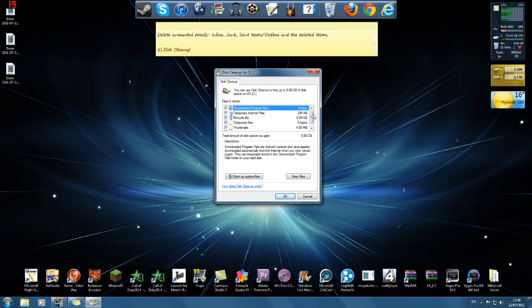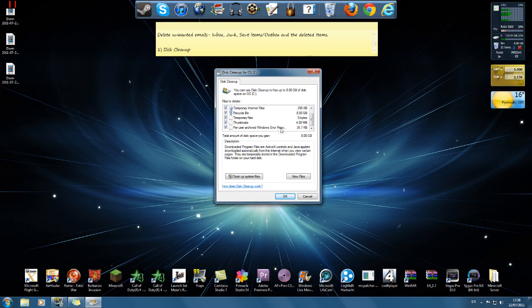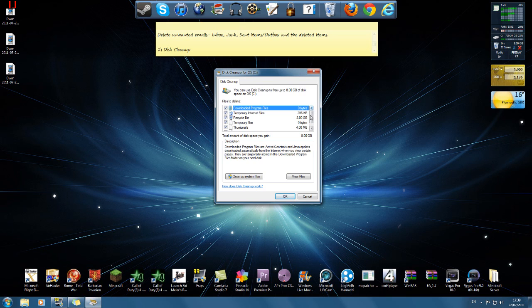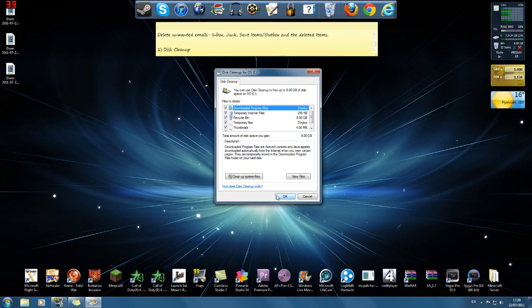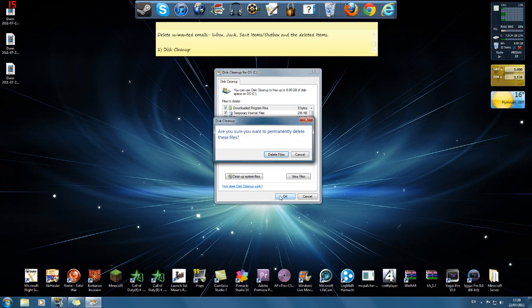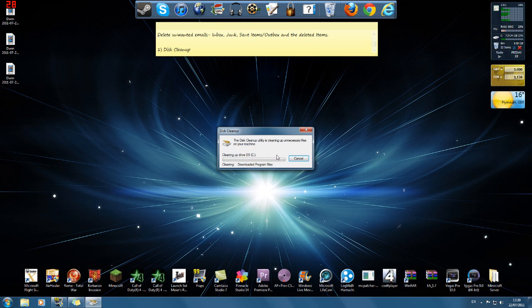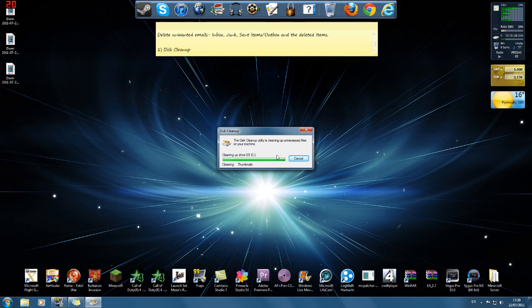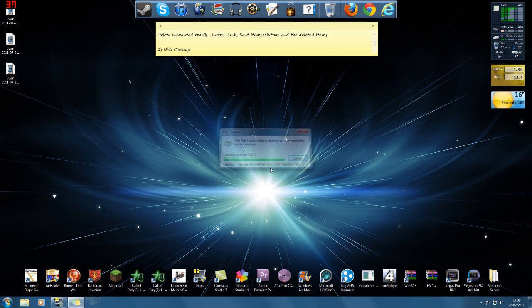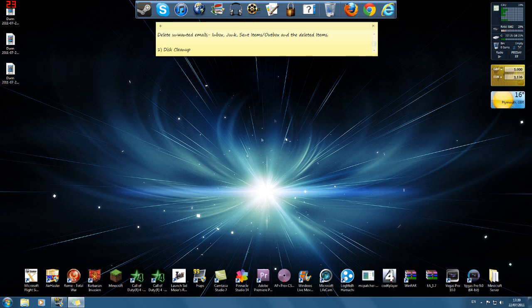As you can see, it deletes everything from your downloaded programs you've moved somewhere else, deletes your temporary files, thumbnails, temporary internet files. As you can see here, it tells me the total amount of disk space I can gain from clearing and deleting these files. There it is, 8 gig. That's quite a lot. So what you're going to do is just click OK. Yes, I've done this thousands of times. Wait for it to finish. That was quick. There we go, it's now saved me another 8 gig of my memory.